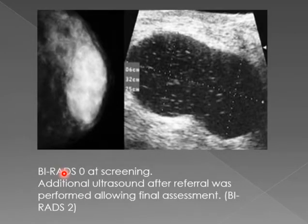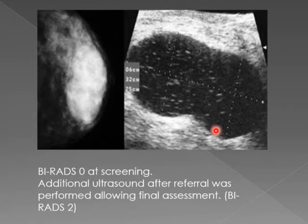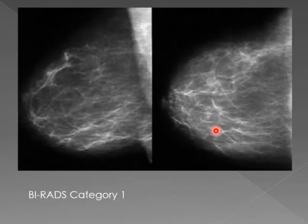You can say there is some macro-calcification, but you can say it is a benign finding — it's not suspicious.